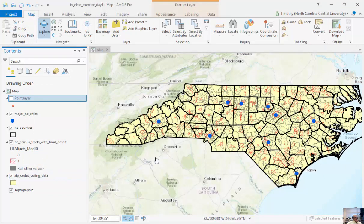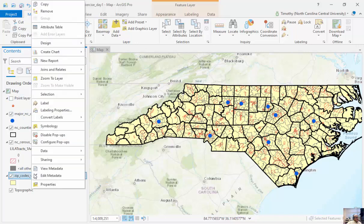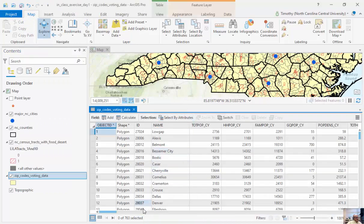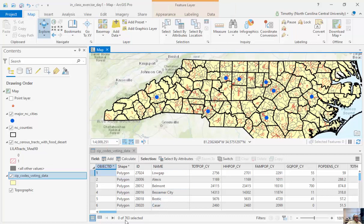If I go back, I can see my zip codes. We have feature classes, and each of these feature classes is made up of individual features. For zip codes, I can right-click and get a context menu — I can copy, remove, run designs, create charts, zoom to this layer, or label it. I'm going to open up the attribute table. You can see there are 763 individual zip codes within this feature class — 763 features — and these are the terms we'll cover as we work through the book.